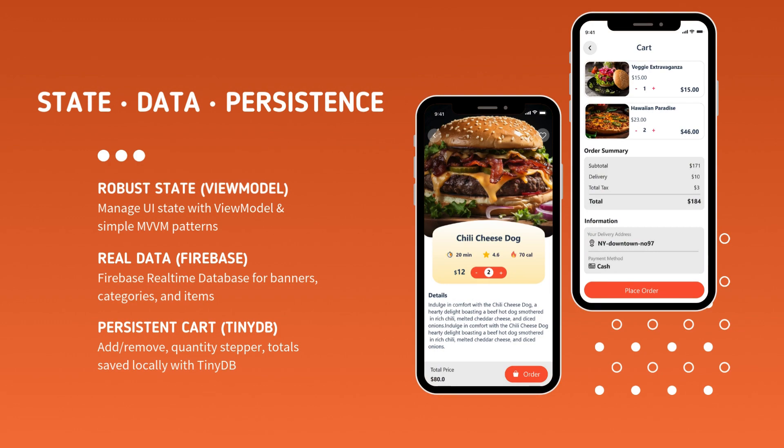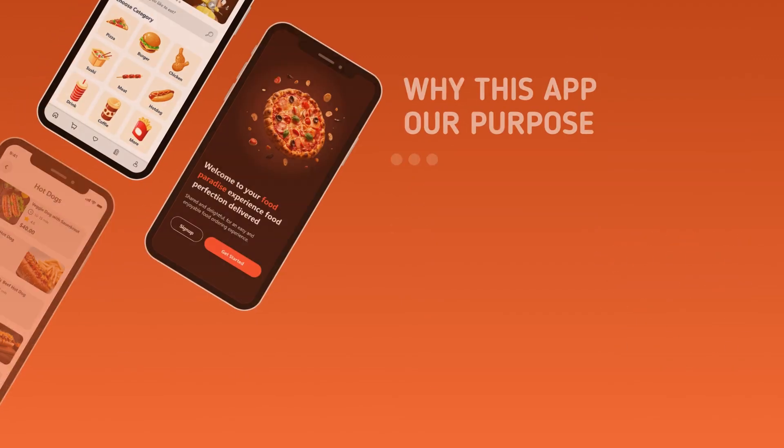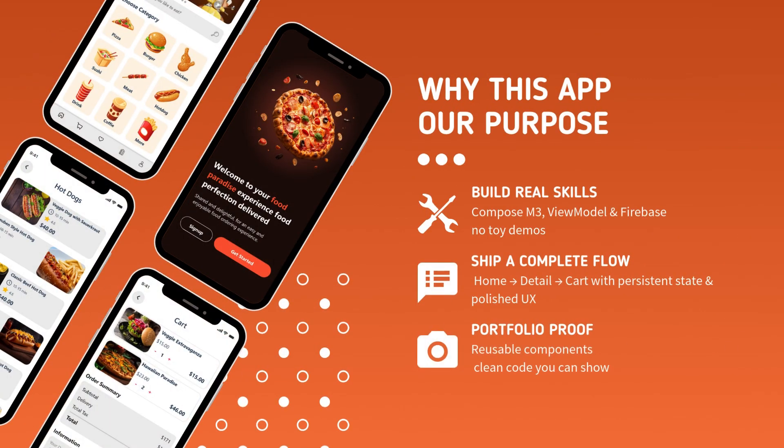However, we're going much deeper than just the UI. You'll master professional development practices by implementing robust state management with the ViewModel pattern. We'll also connect our app to a live Firebase real-time database to pull in actual data, and engineer a persistent shopping cart that remembers a user's selections between sessions.